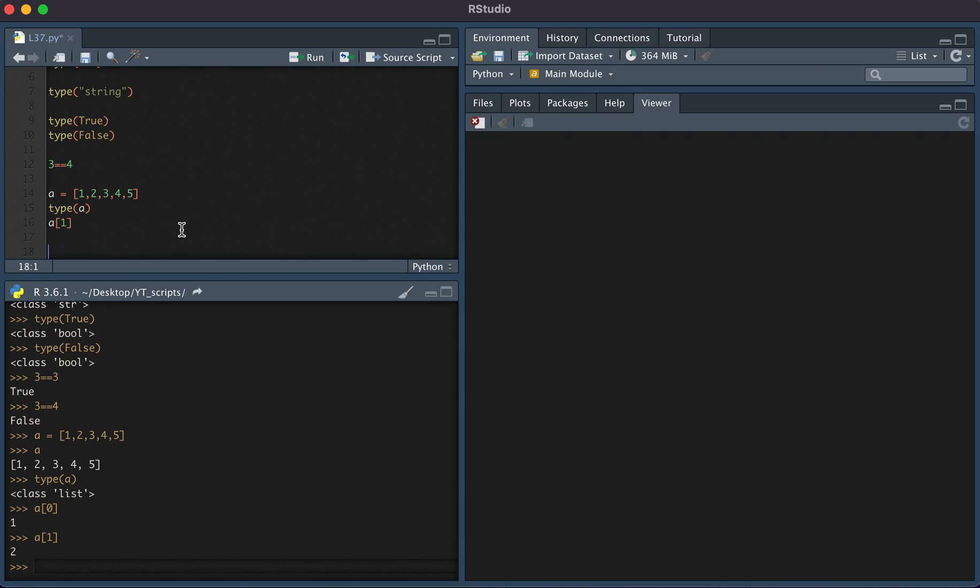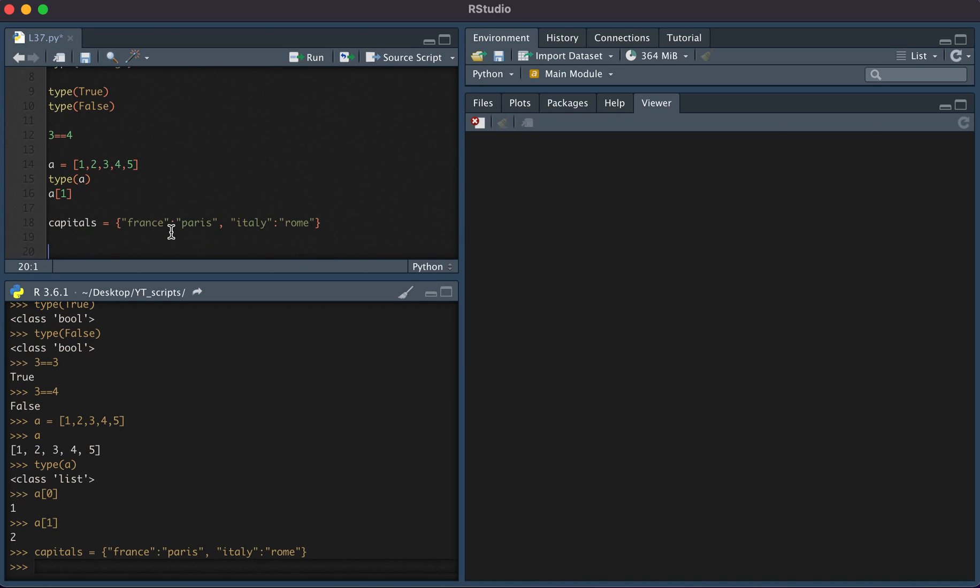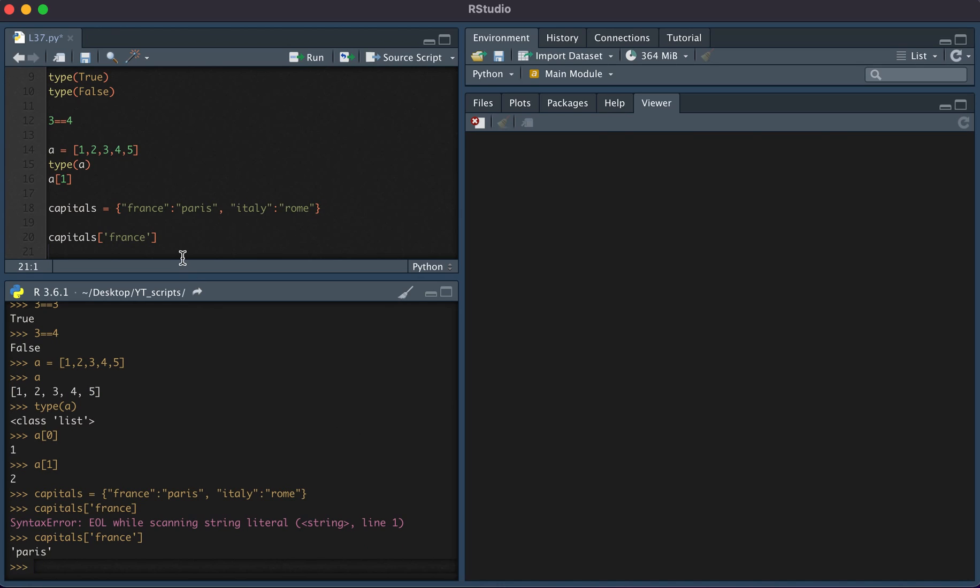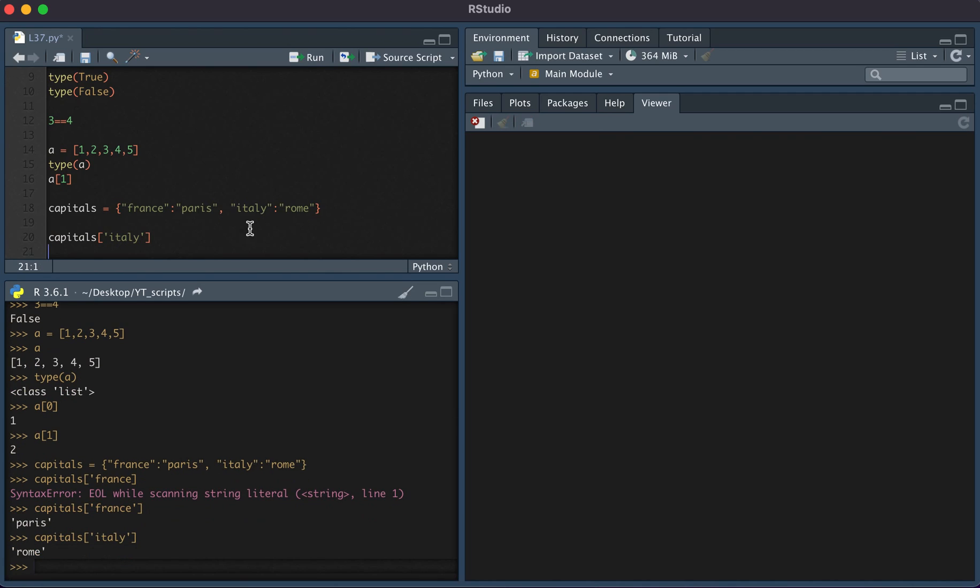Another data type are dictionaries. A dictionary allows you to have a mapping. Let's say we want to create a dictionary of capitals. So capitals is equal to, and then let's say for France, the capital is Paris, and for Italy, the capital is Rome. Now if we wanted to know the capital of France, we would type capitals and then France. Here we see it returns Paris. And if we want to know the capital of Italy, we see that the dictionary returns Rome.